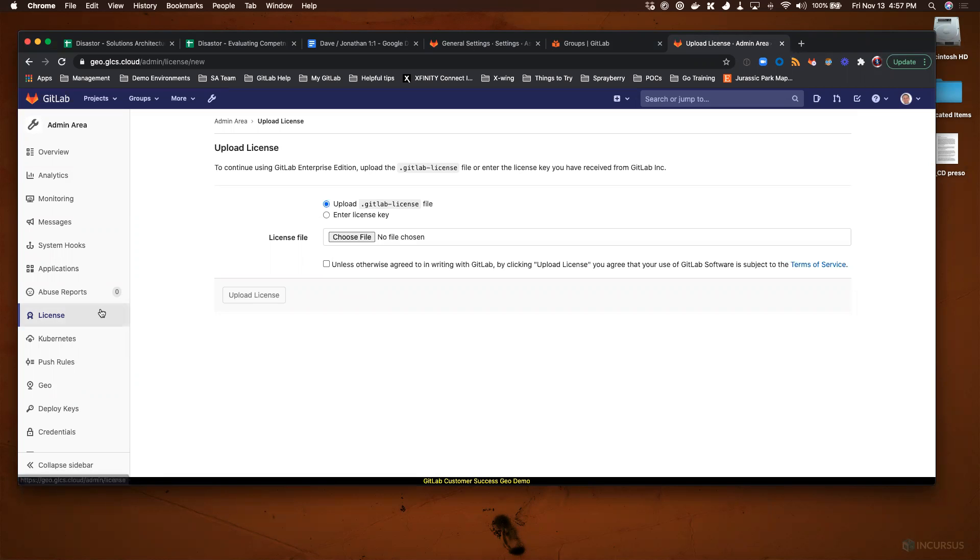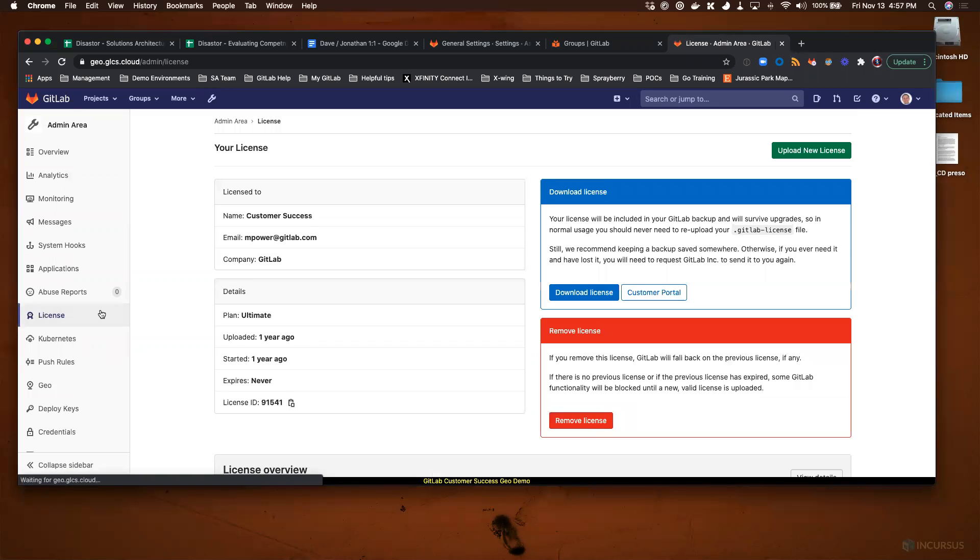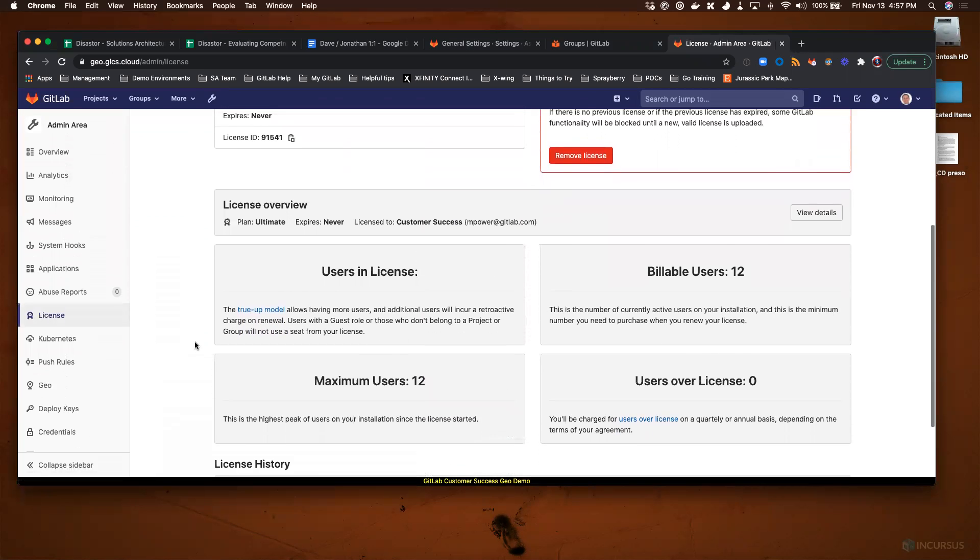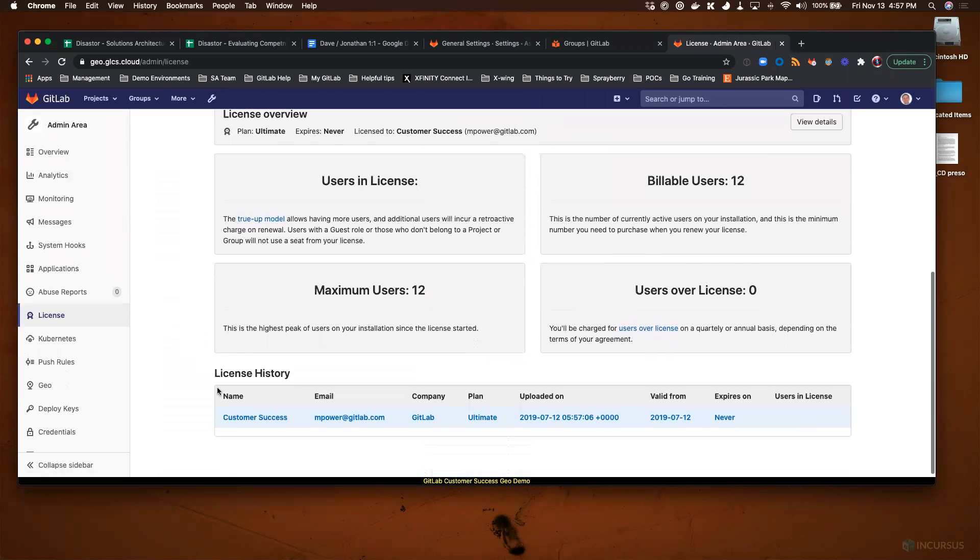Going through that process and back to this page, if you're overriding an existing license, you'll see a License History section at the bottom.